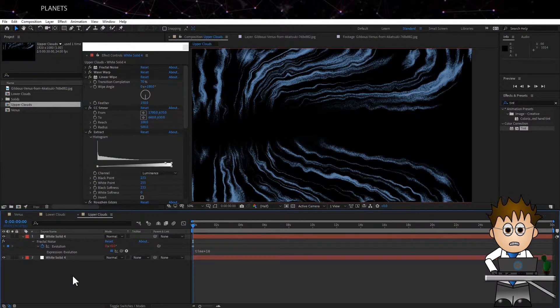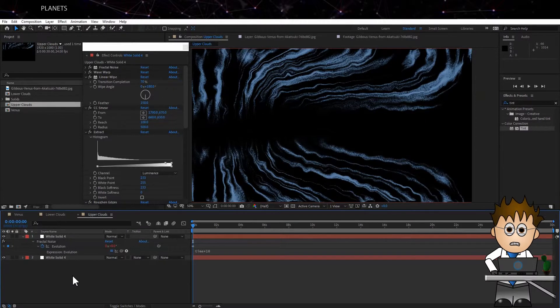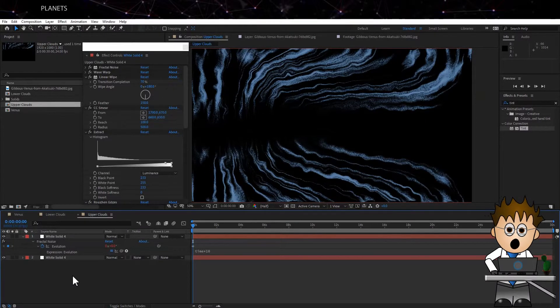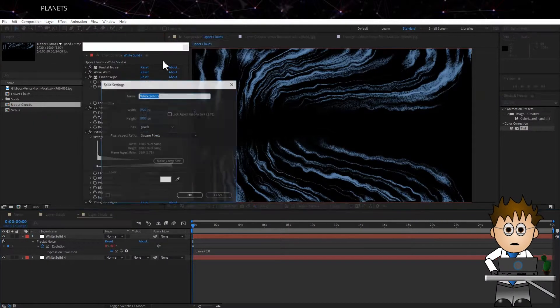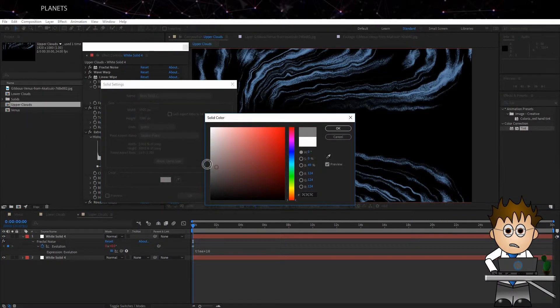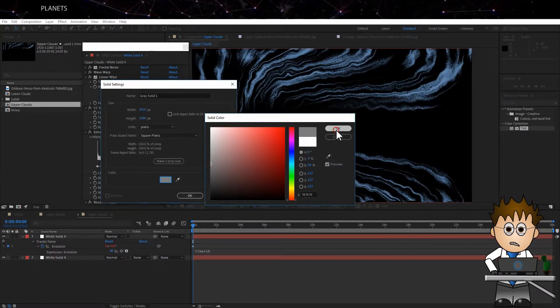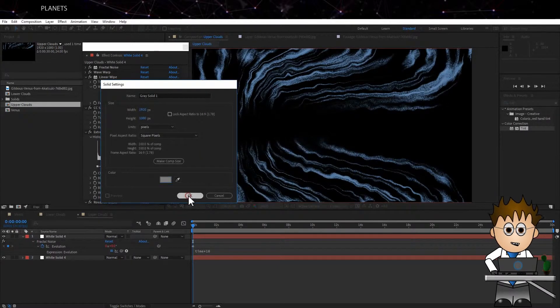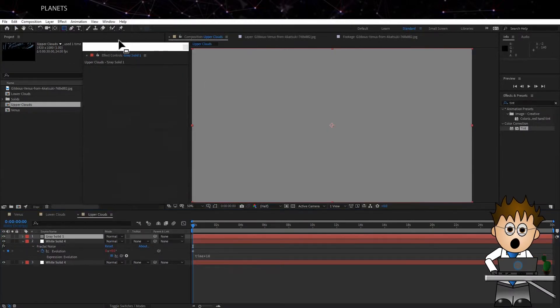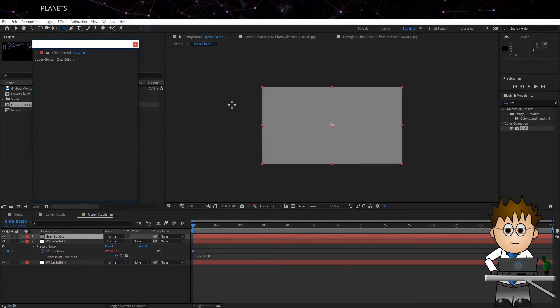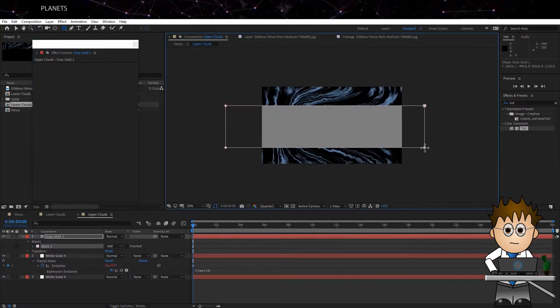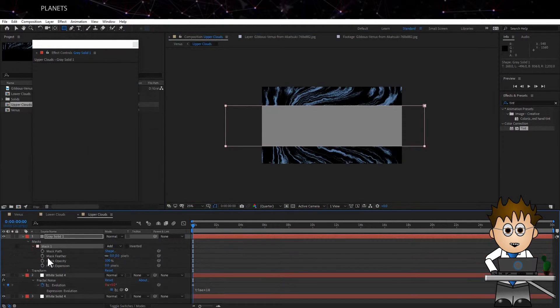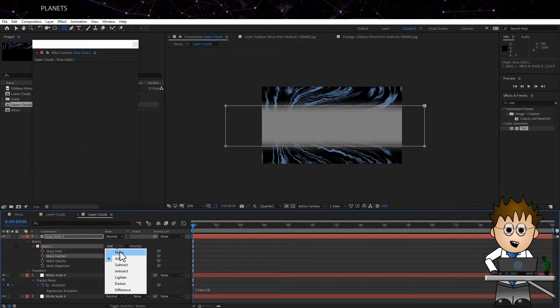This doesn't deal with the poles though. For that we need a continuous band of cloud. So Layer, New, Solid. And make it grey as white might cause problems with the tritone we'll be adding later. Using the Rectangular Mask, mask out the centre. Almost as if you were creating letterboxes. Further the mask to about 130 and set the drop down to Subtract.